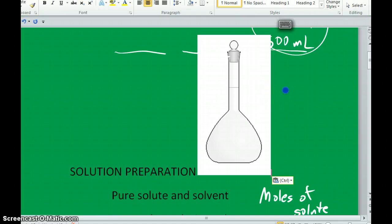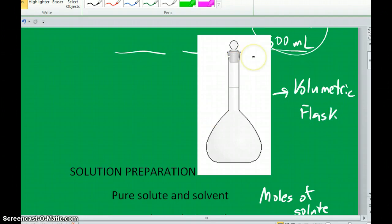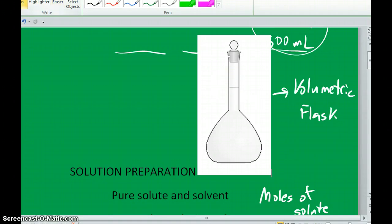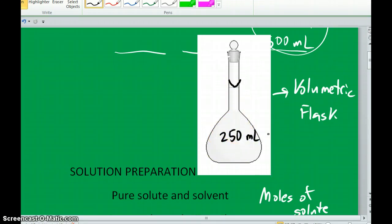This right here is called a volumetric flask. The name is somewhat self-explanatory — it's a flask, and 'meter' means to measure, so we're measuring a volume. These flasks have only one marking, a single line. When the meniscus just touches that line while filling with solution, you know you have the exact volume that the flask measures. So for a 250 milliliter volumetric flask, reaching the meniscus at that line tells you you have exactly 250 milliliters of solution.